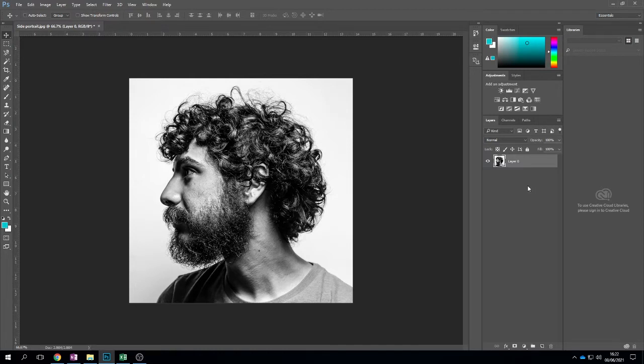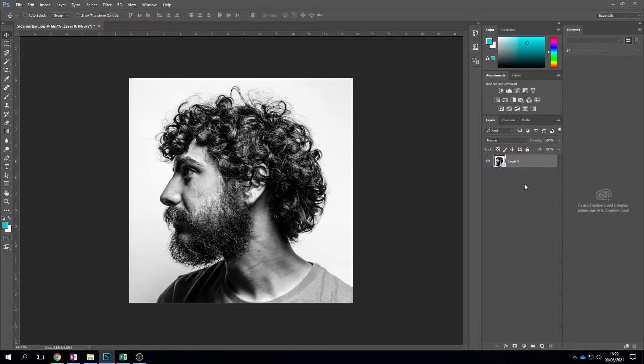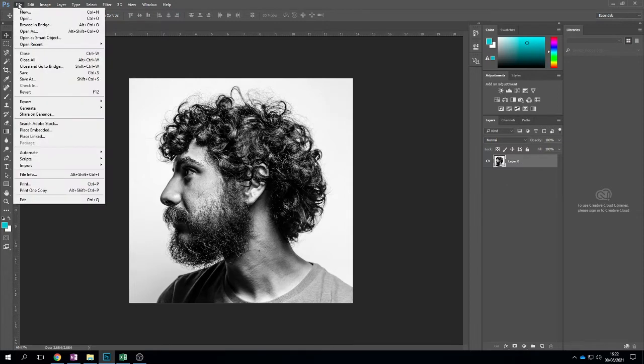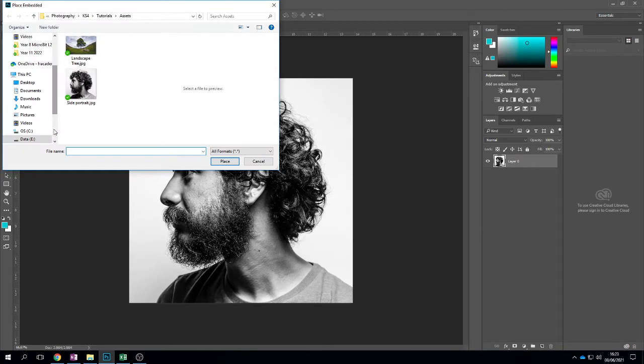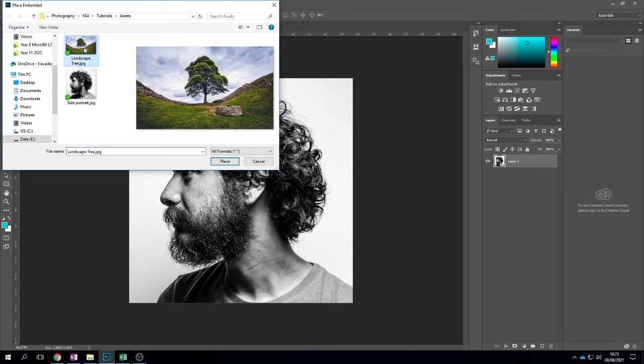The next thing we need to do is add our landscape layer. We don't need to open the image, we need to embed the image into a layer inside our project. So we're going to go to file, place embedded, and then I'm going to use my landscape and click place.